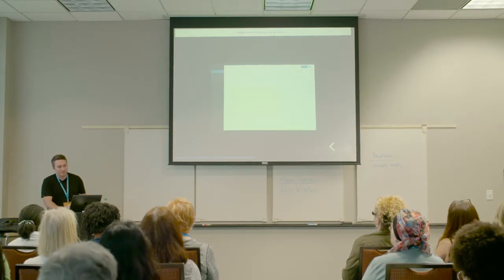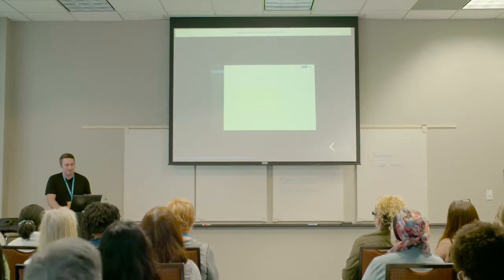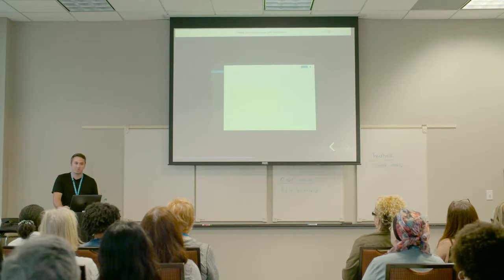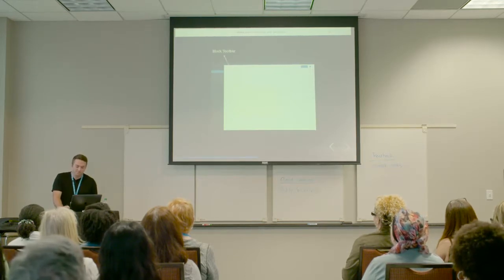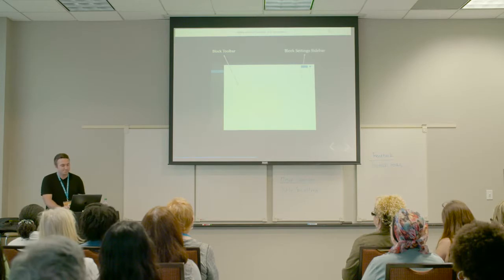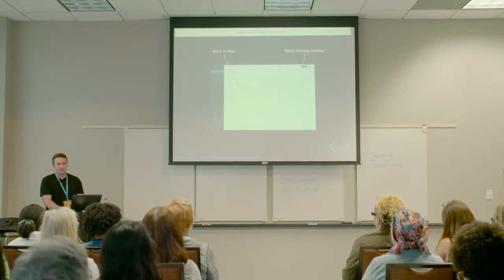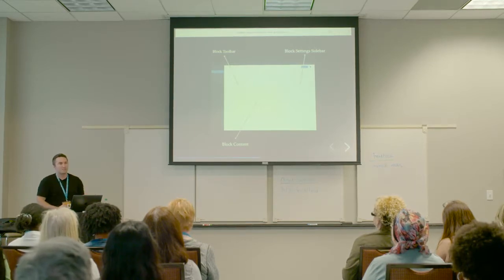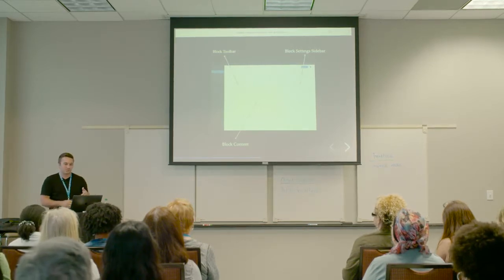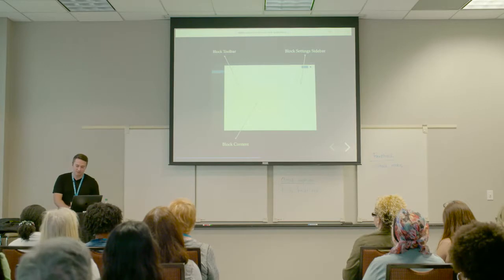There are three main areas where we can add controls and settings within our blocks: the block toolbar, the block settings sidebar, and the block content area. We're going to dive into each one of these, starting with the block content area.